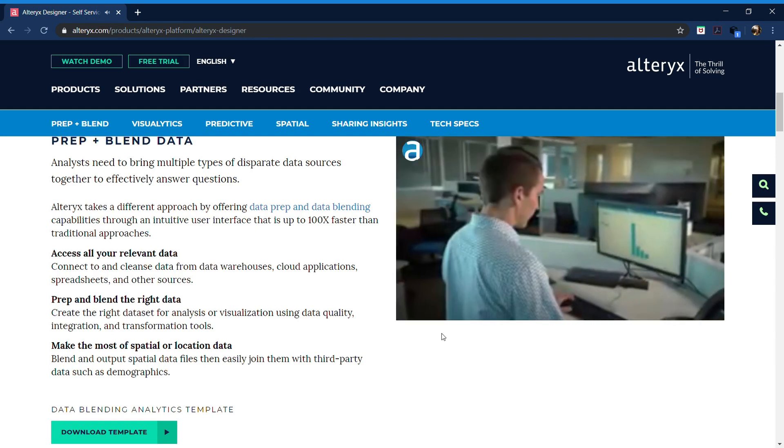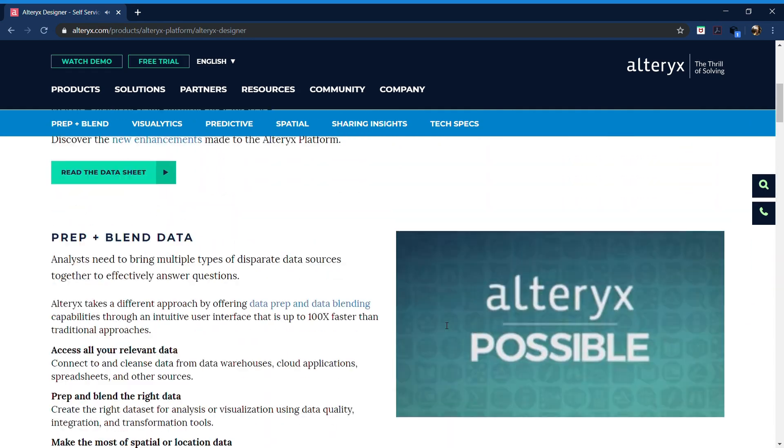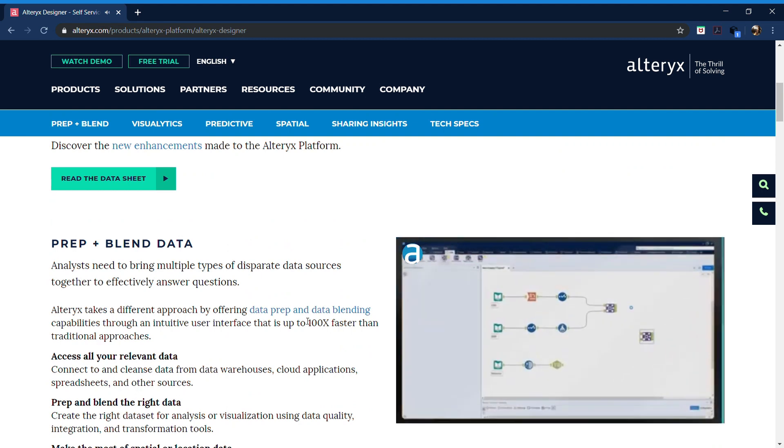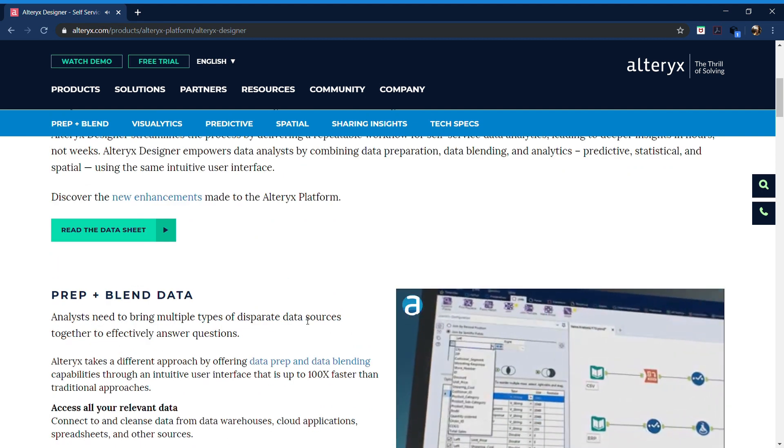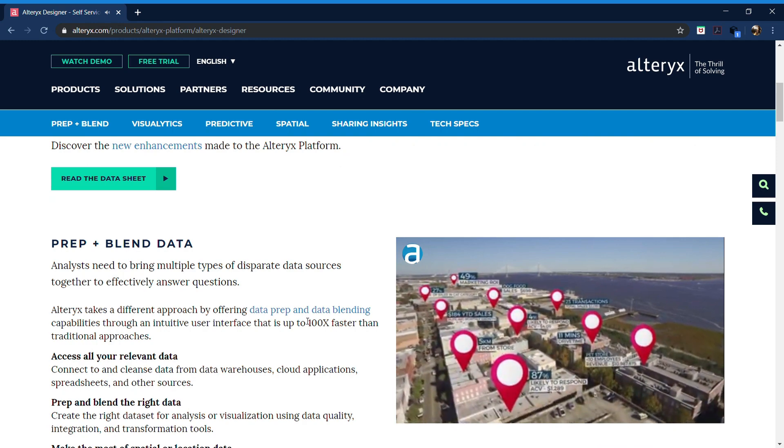Alteryx Designer is a Windows software application that provides a drag and drop user interface for you to create a repeatable workflow process.